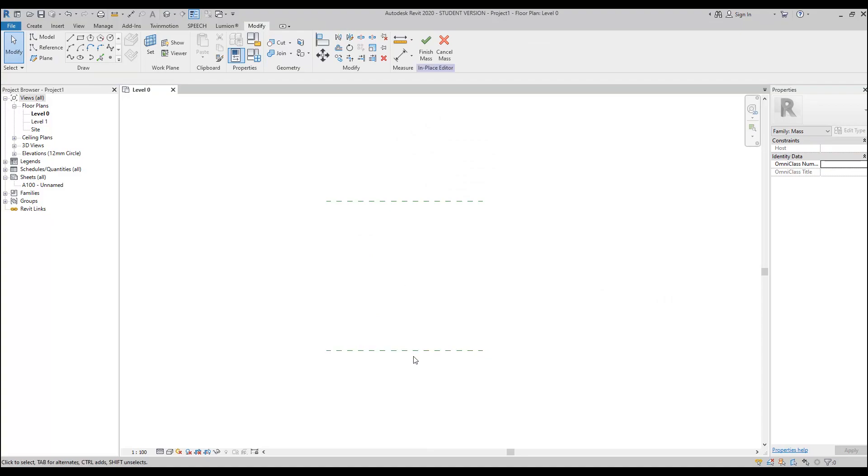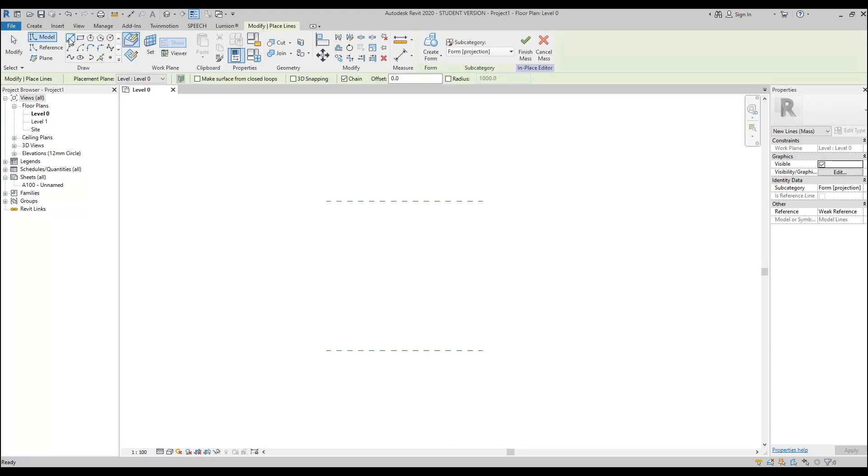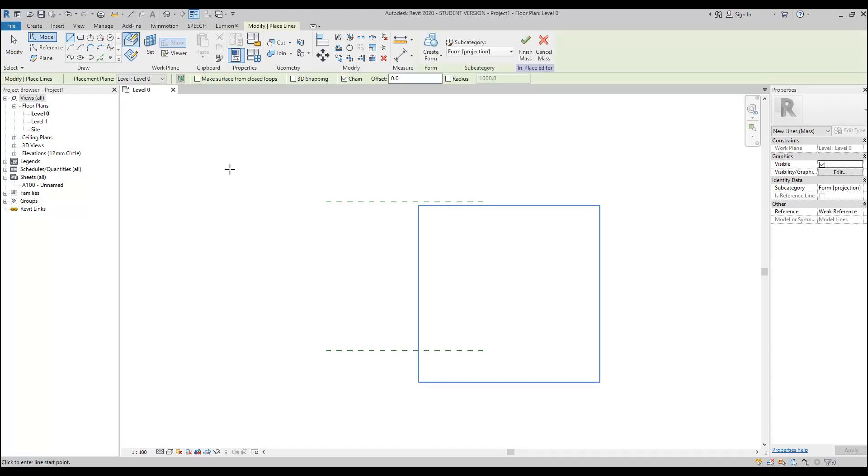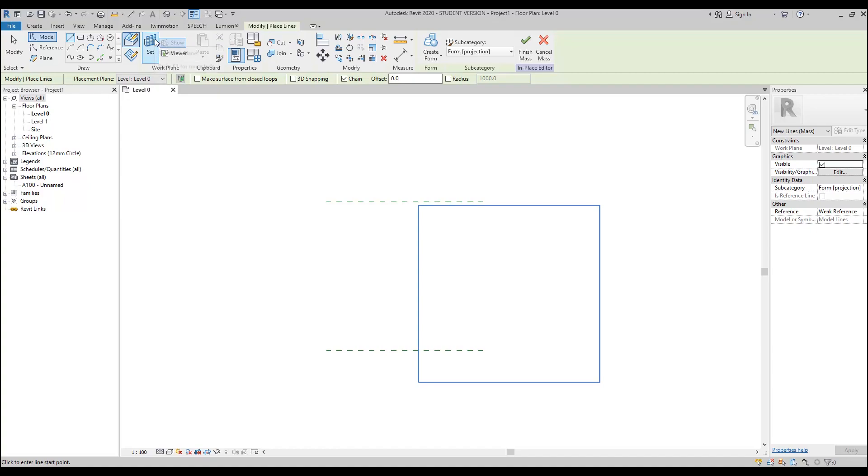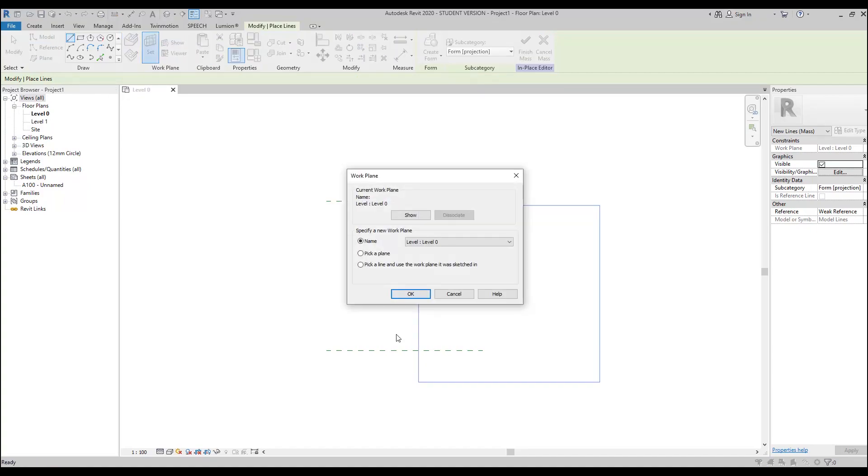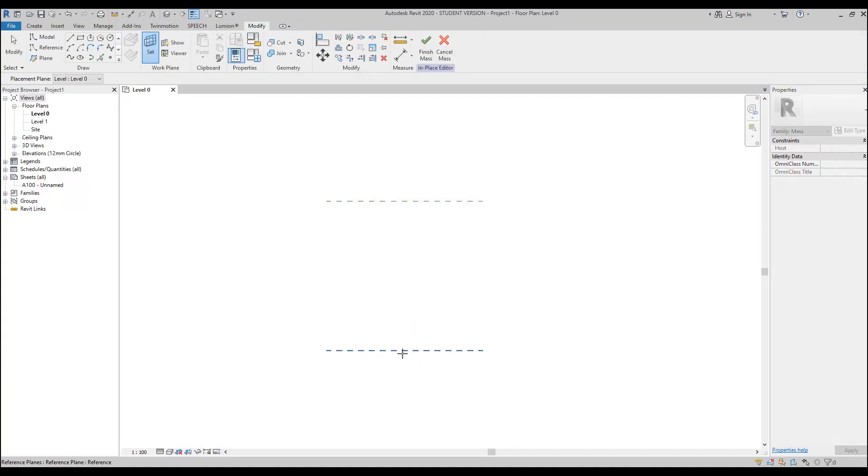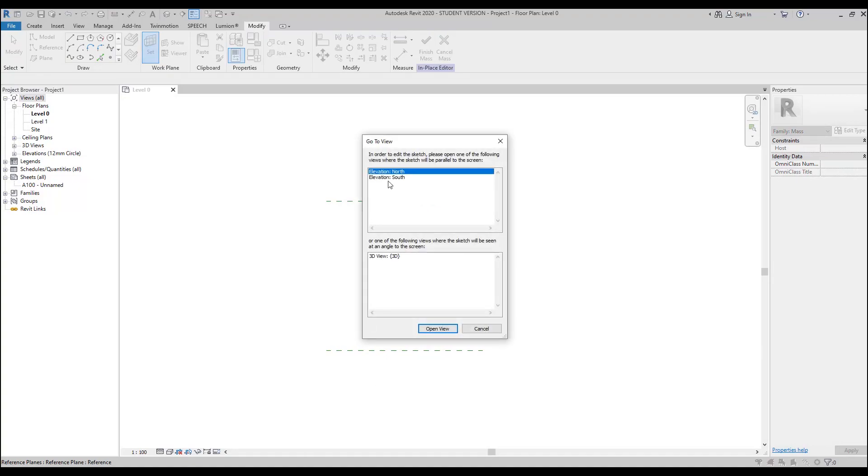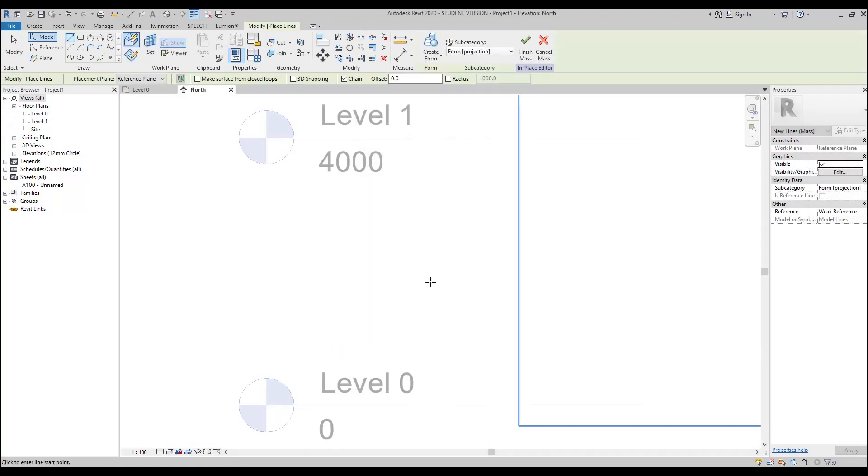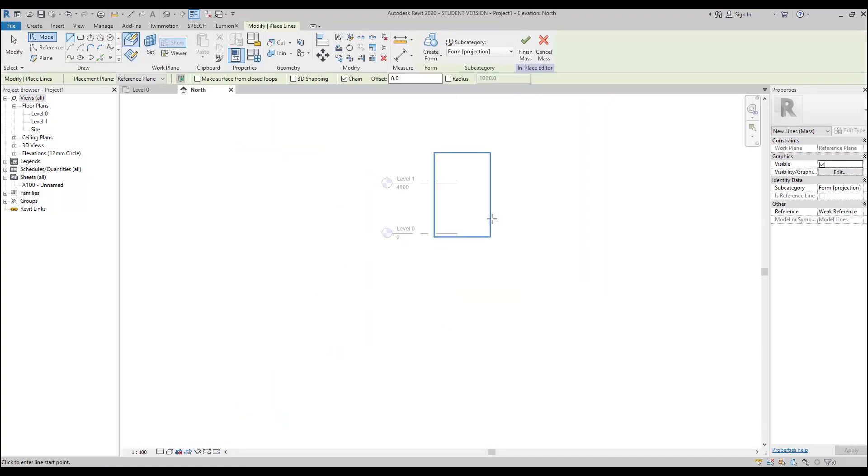I'm using the massing form. I need some reference planes. Let's create one reference plane and the second reference plane. Here is our distance between one point and the second point, and between all this distance we will place our wall. Now I will go to the model. I will use the line but I will not draw it on the plan view. Let's switch to 3D or to some elevations. Let's set my working plane. I will set this working plane and go to the north view.